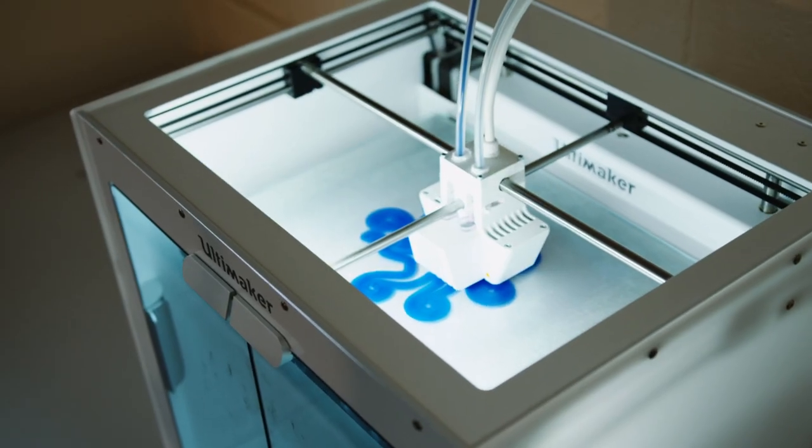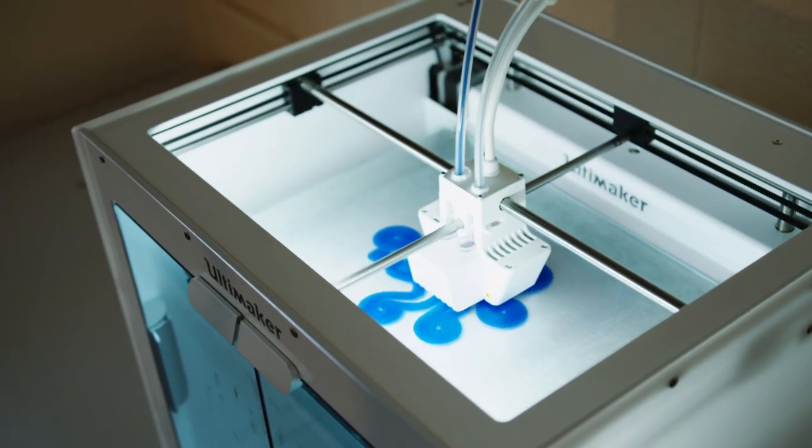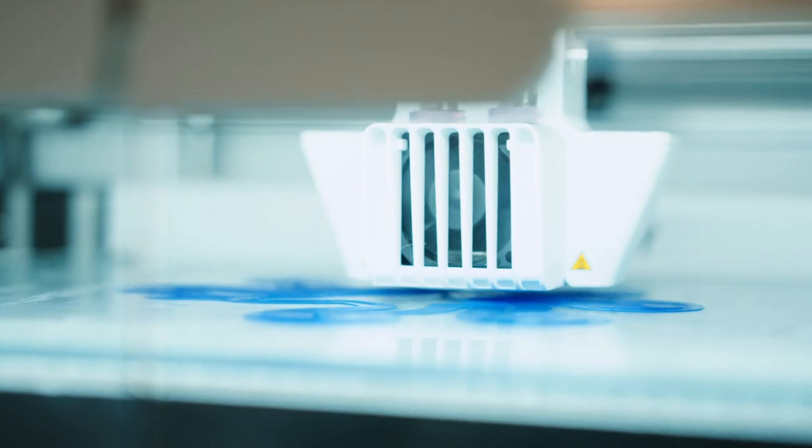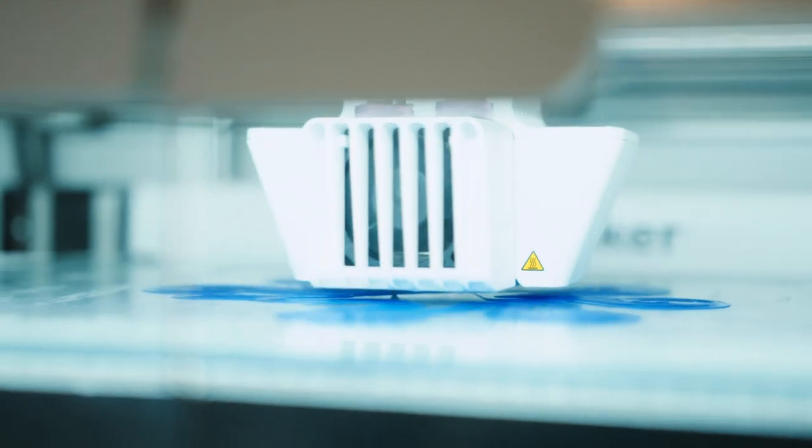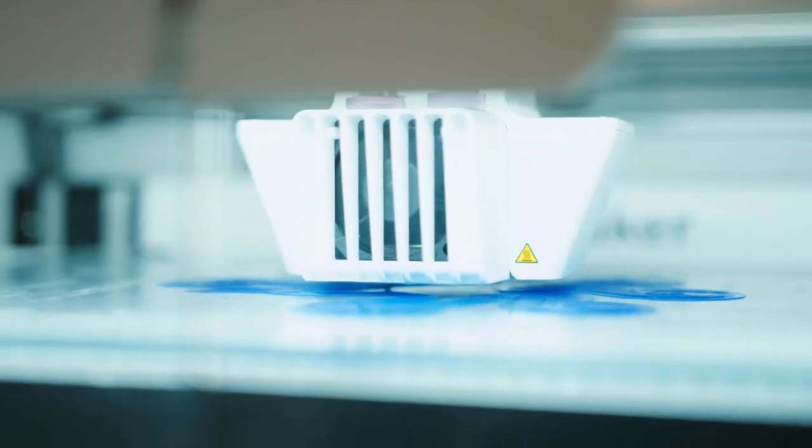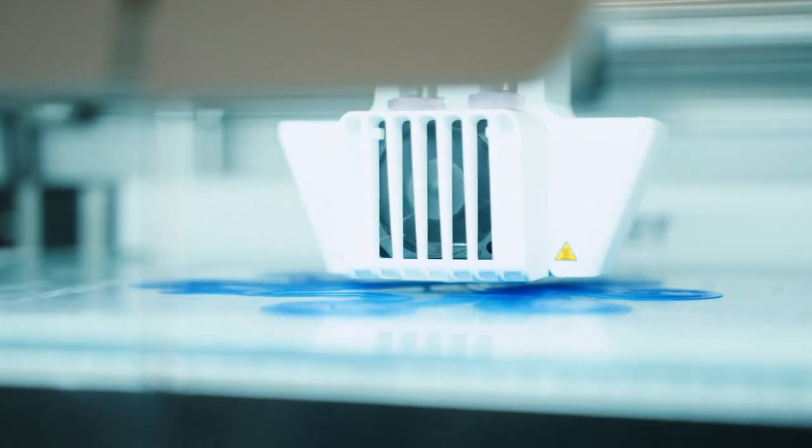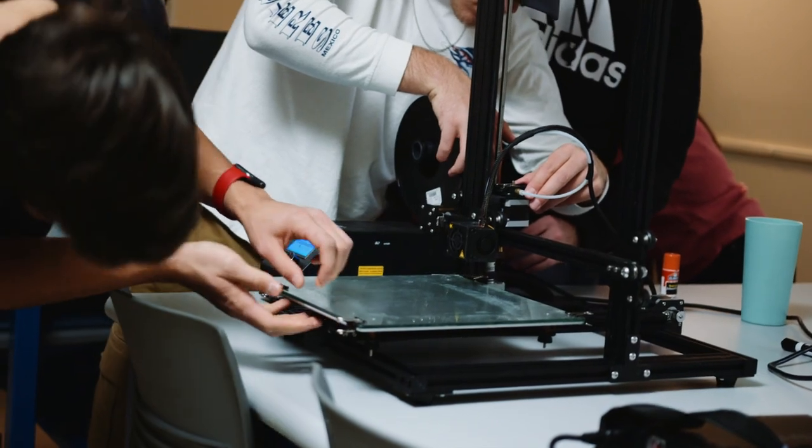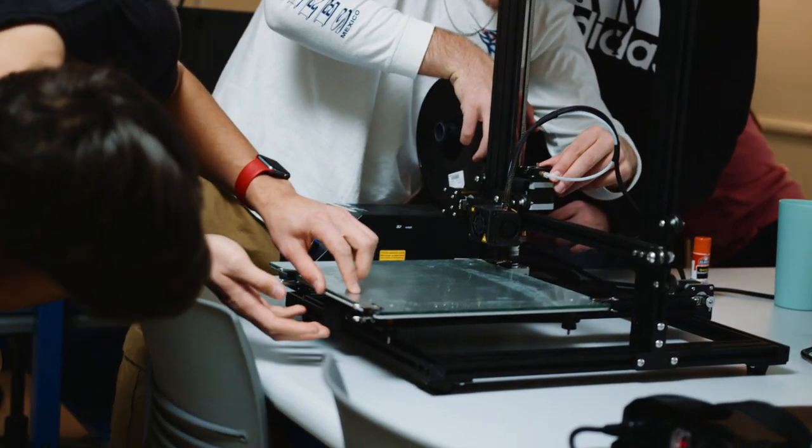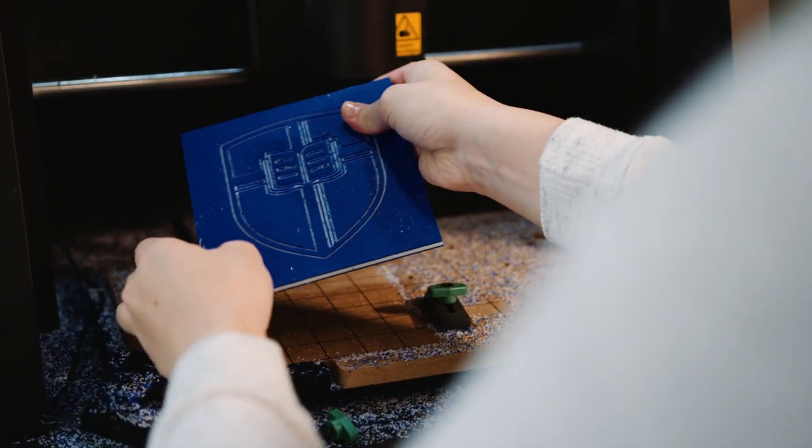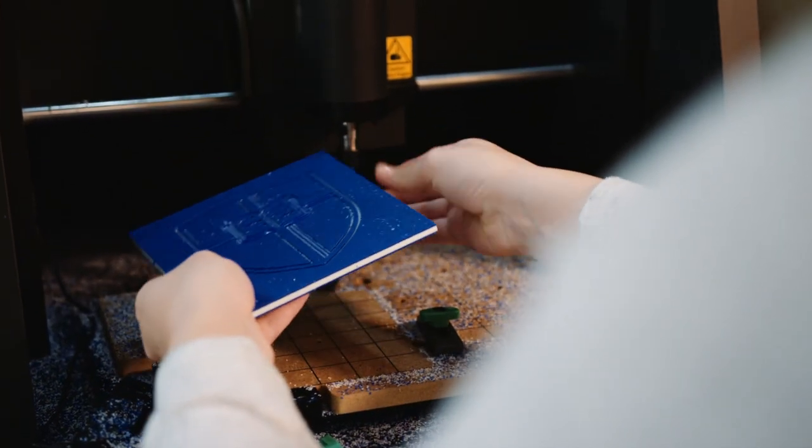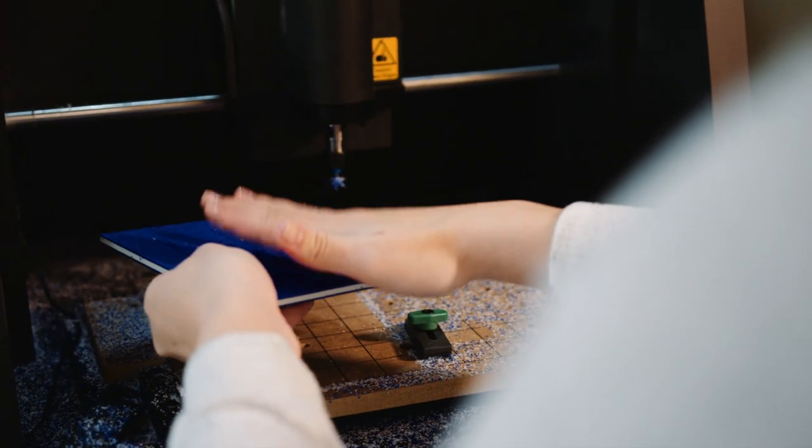This past summer, I worked at Lockheed Martin as an intern on mechanisms and pyrotechnics for one of their space projects. That was really cool to experience firsthand, to see how my classes will apply in the future to different industries like space.